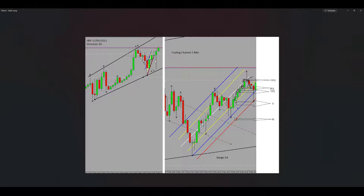Regarding algo number four, we need to refer to our trading channel on the five-minute time frame. At the right side of the picture you can see we also have another uptrend channel. I entered the trade at the level marked by E, and in this area we were in oversold territory. Algorithm four is okay with the proper risk-to-reward ratio.